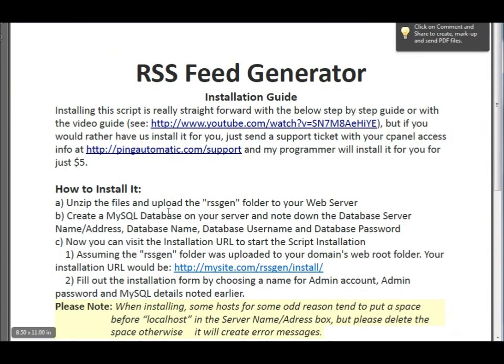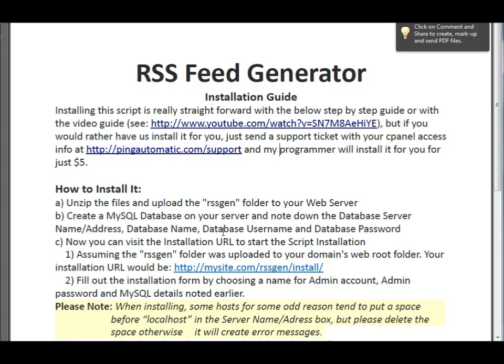So let's look at the guide again. Create a MySQL database on your server and note down the database server name and address, database name, database username, password. Let's quickly do that.